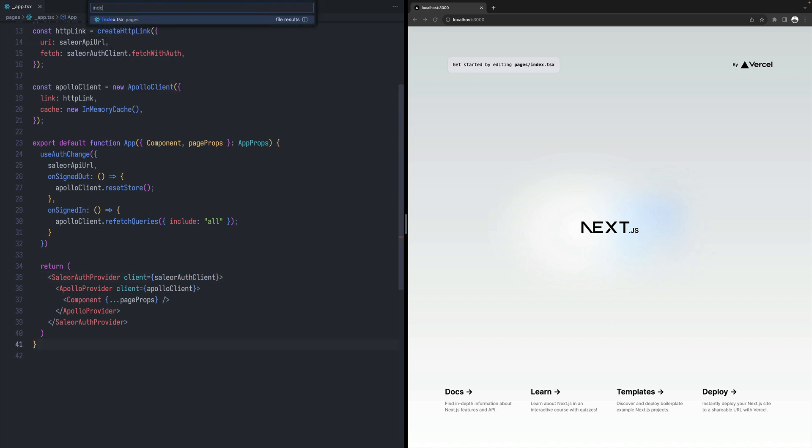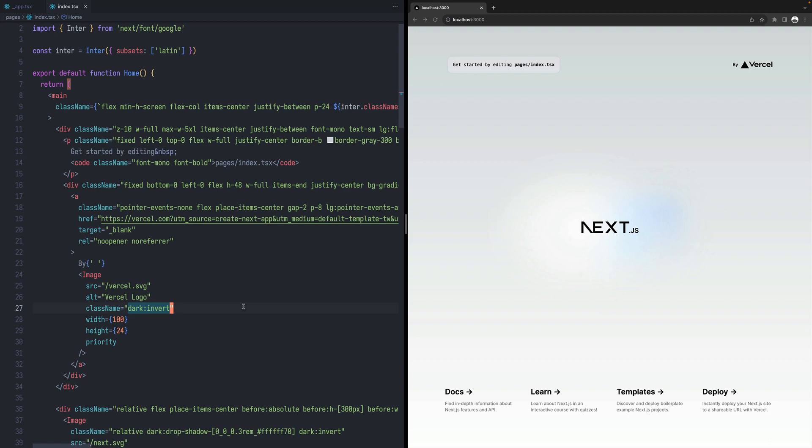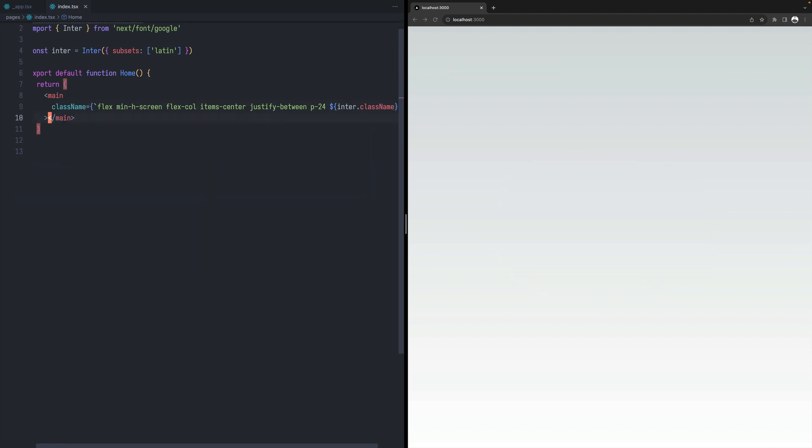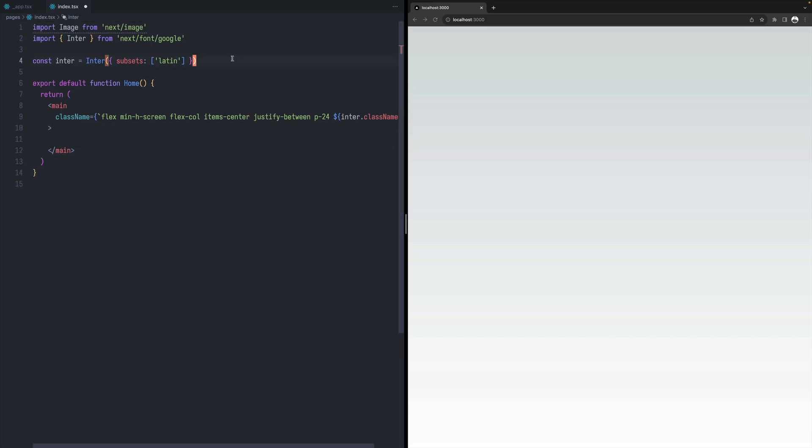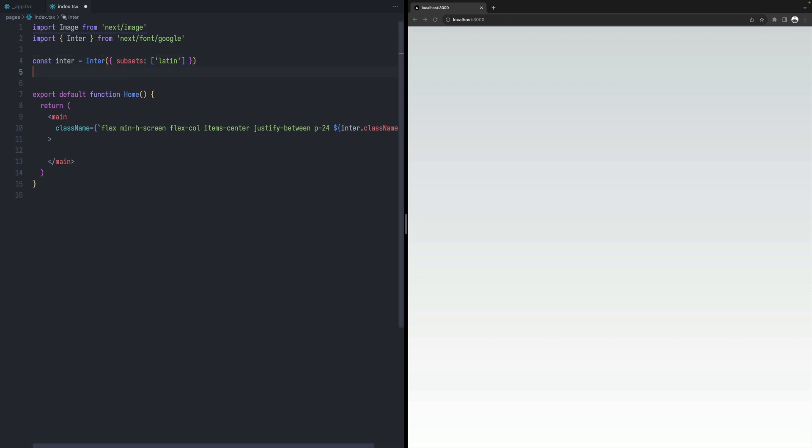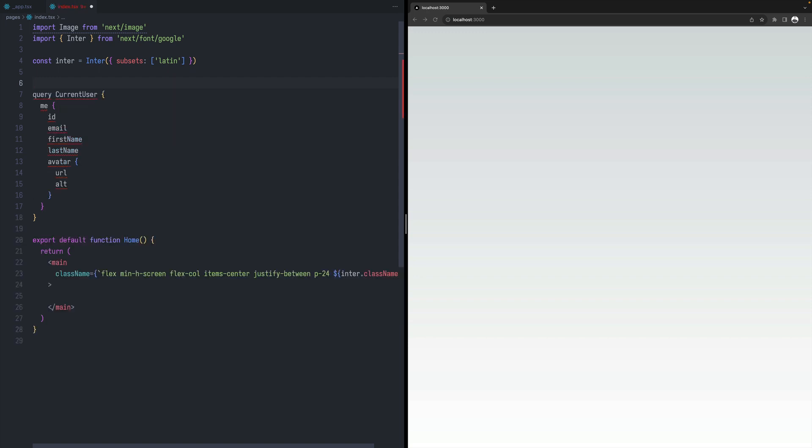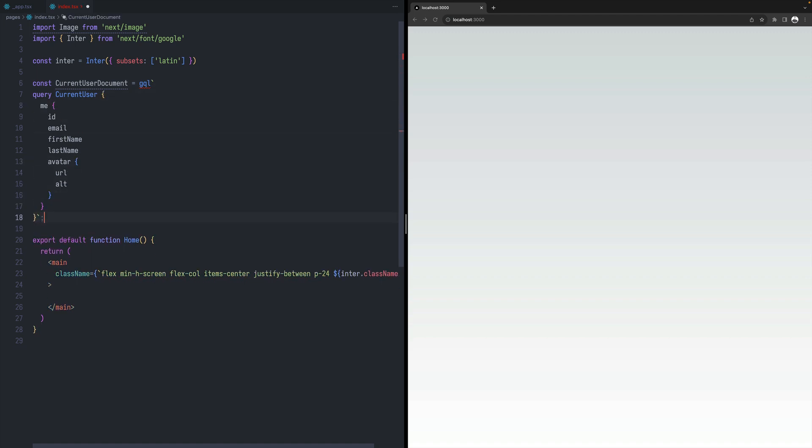So in this case, this will be this index page. And let's replace all that with some very basic implementation of logging. The first thing we need is to define a query that can be used to fetch current user. So let's use this query over here and I will call it current user document. Like that. And let's import this helper.